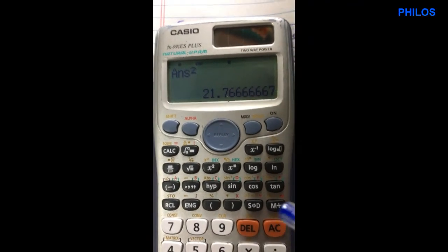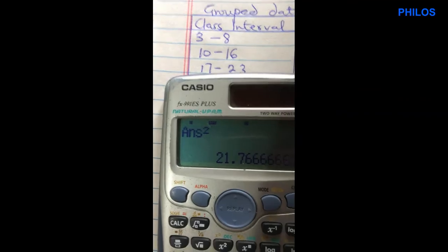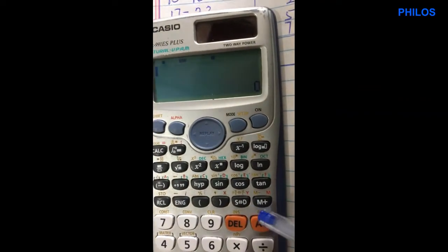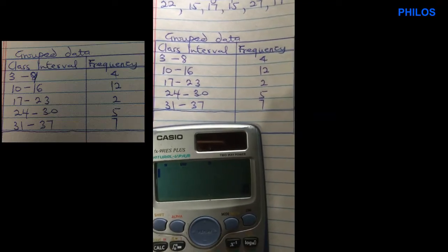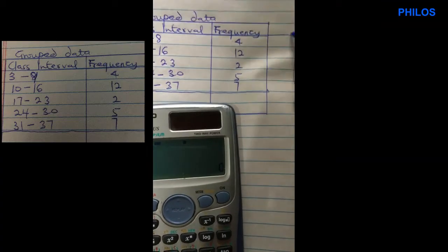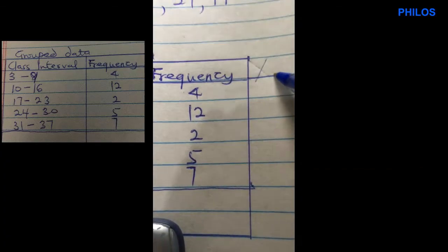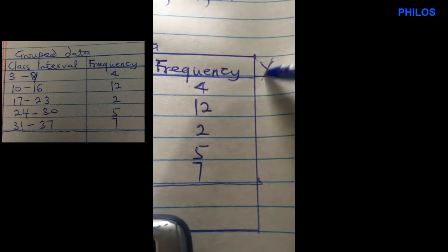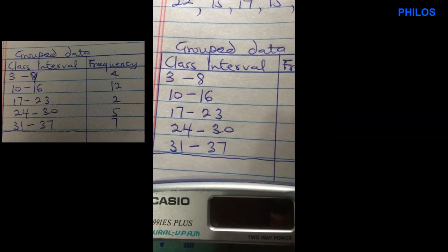Now let's look at how to find it for grouped data. Having this grouped data, what we're going to do is find the class midpoint first. Let me write Xm for class midpoint. To get the class midpoint, we take lower class plus upper class divided by 2.